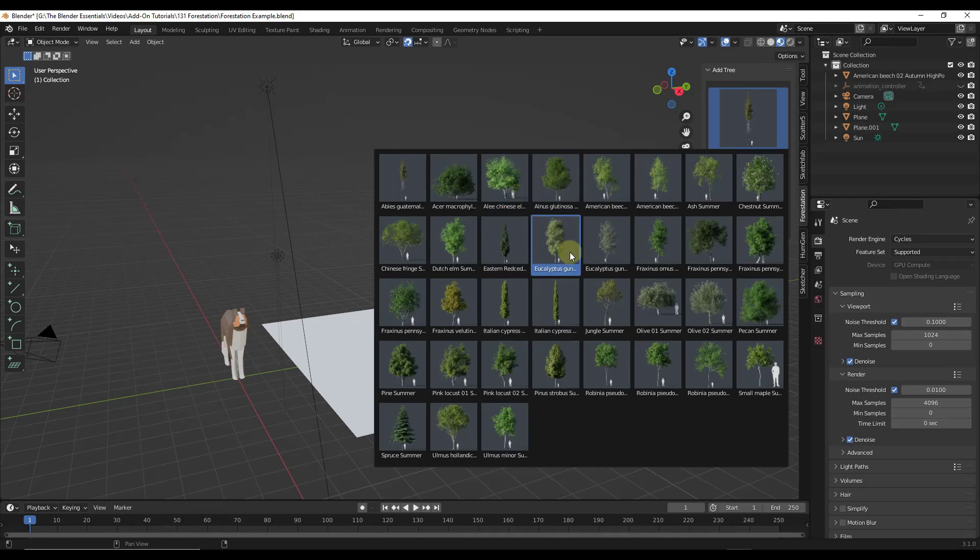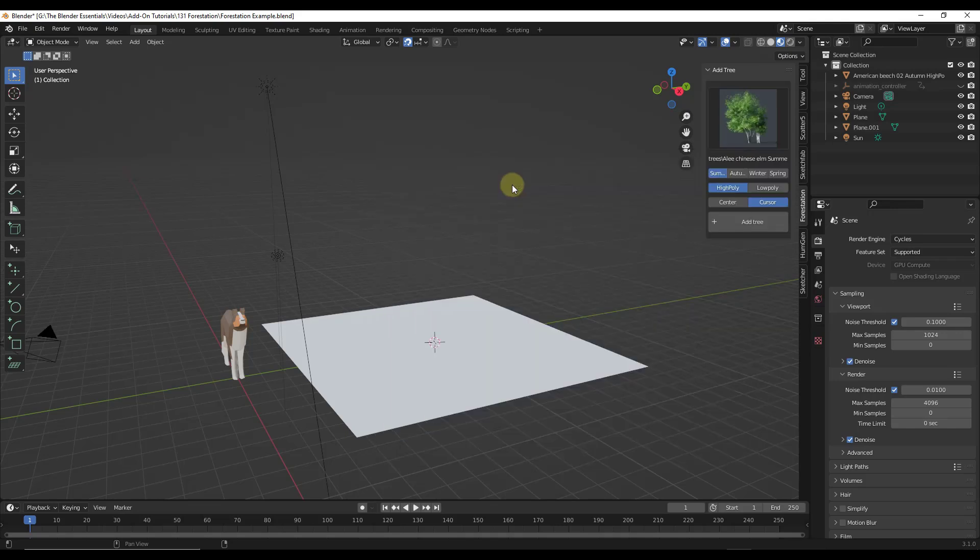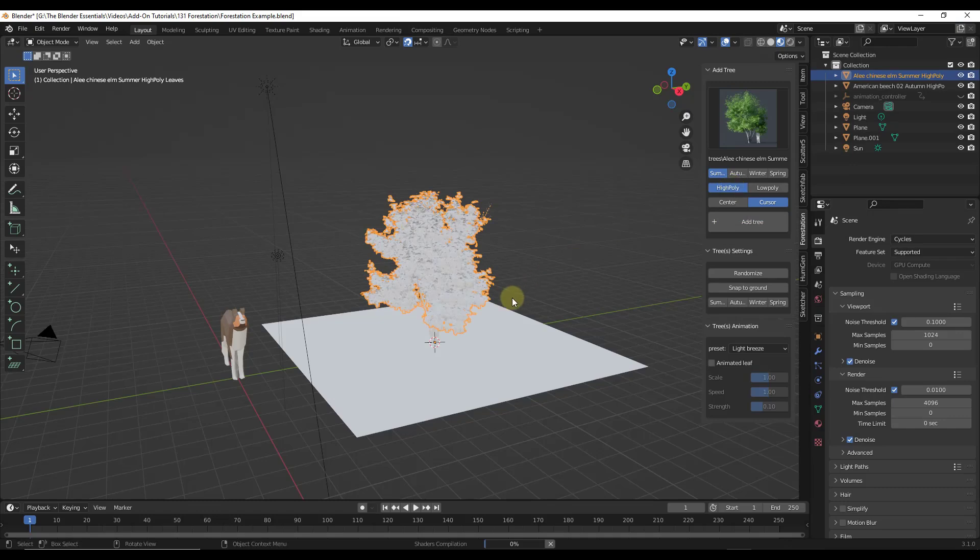Notice how these trees have kind of a little person scale model next to them so you can see the size of the trees that are contained in here. But let's say we were to add maybe this Chinese elm right here. If we click on add tree, that's going to add this tree right here inside of your scene. Notice that we had high poly selected, so it's going to bring in that high quality geometry.